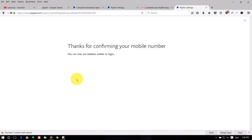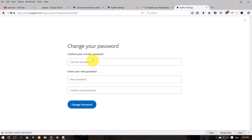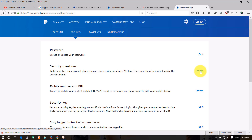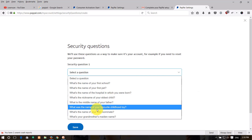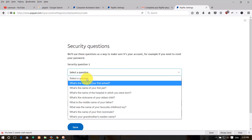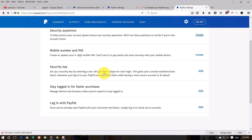Click on your PayPal account, then go to My Account and click on Password. Click Edit, enter your old password, then enter your new password. Set up security questions in case you forget your password. Also create a 4-digit mobile number PIN for your security key.